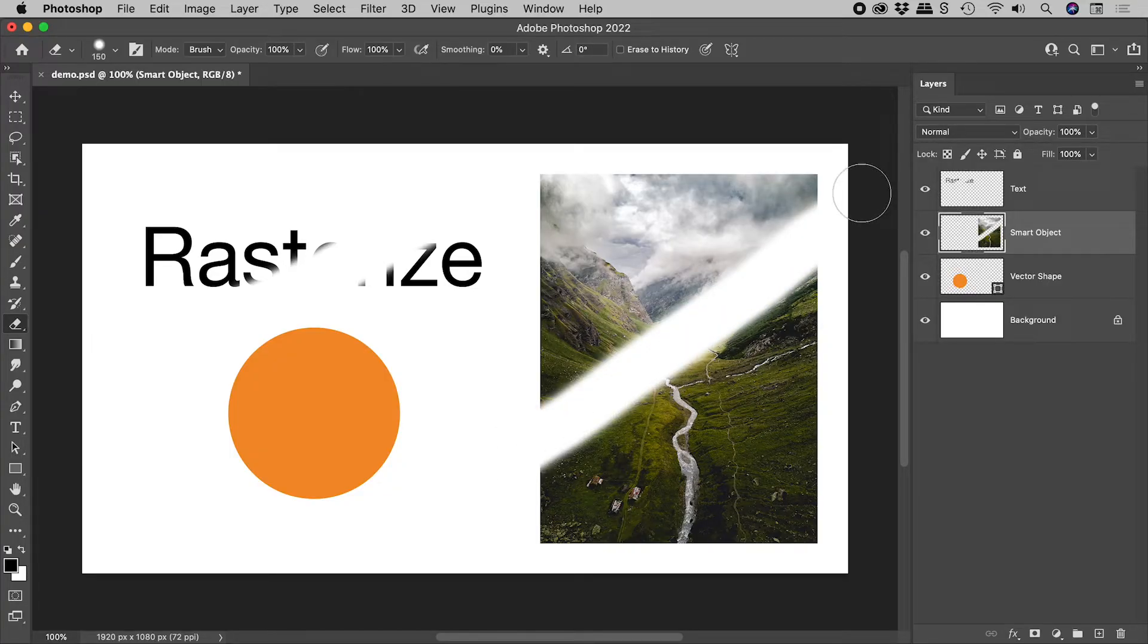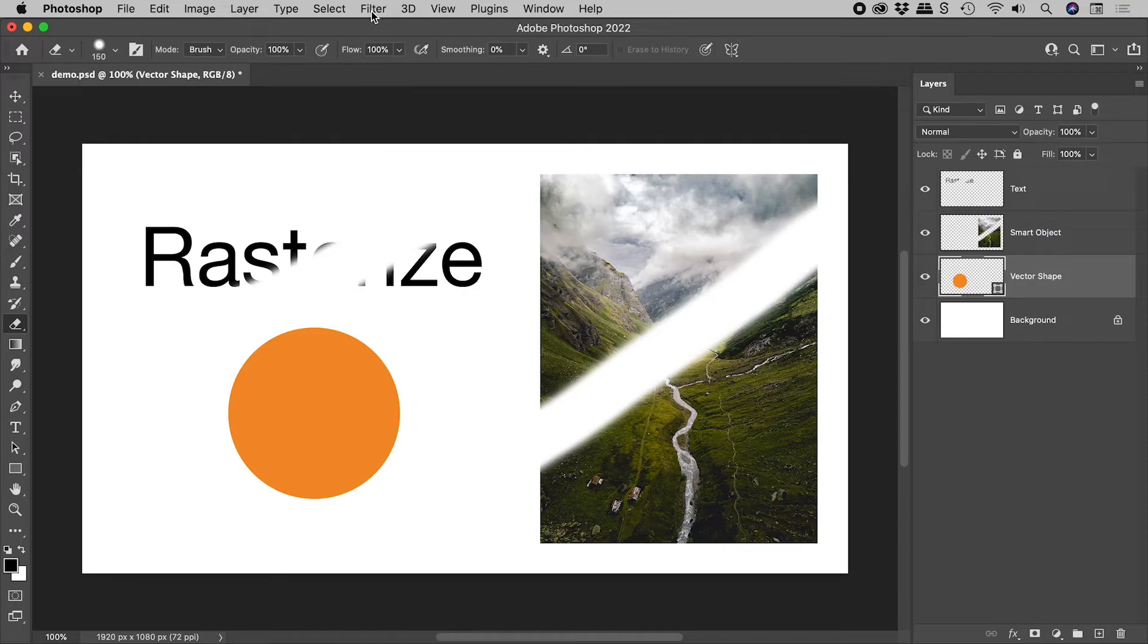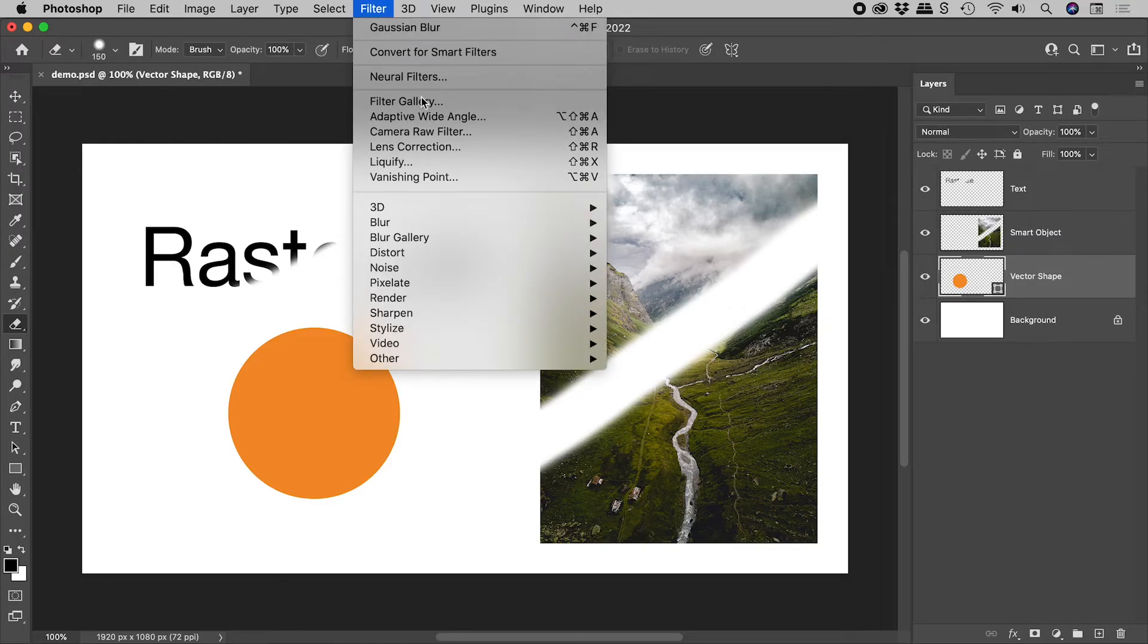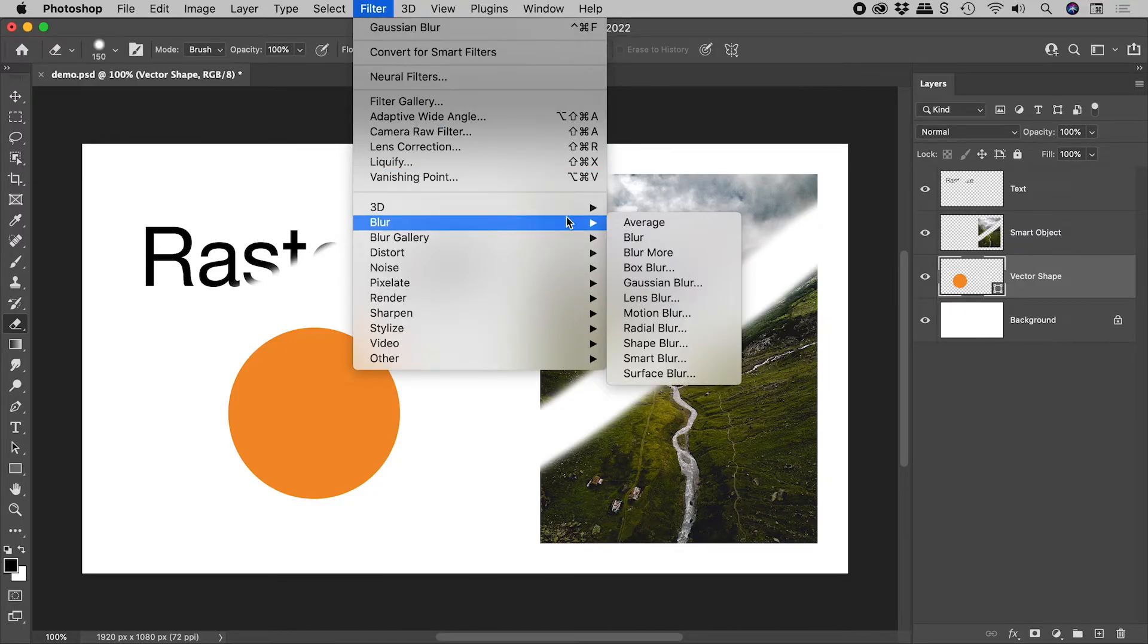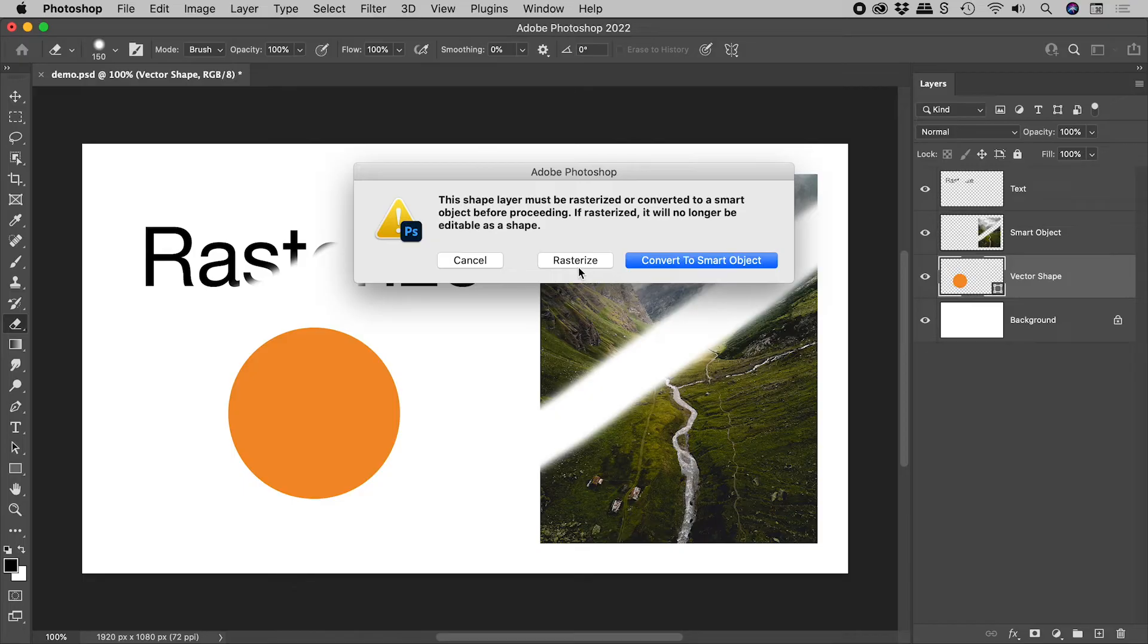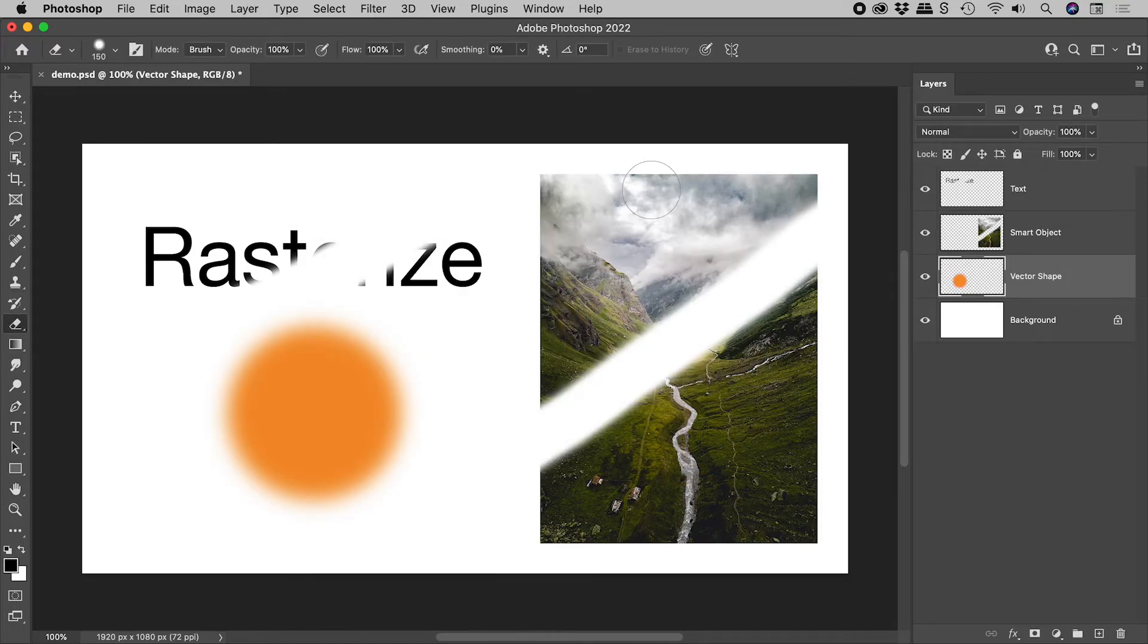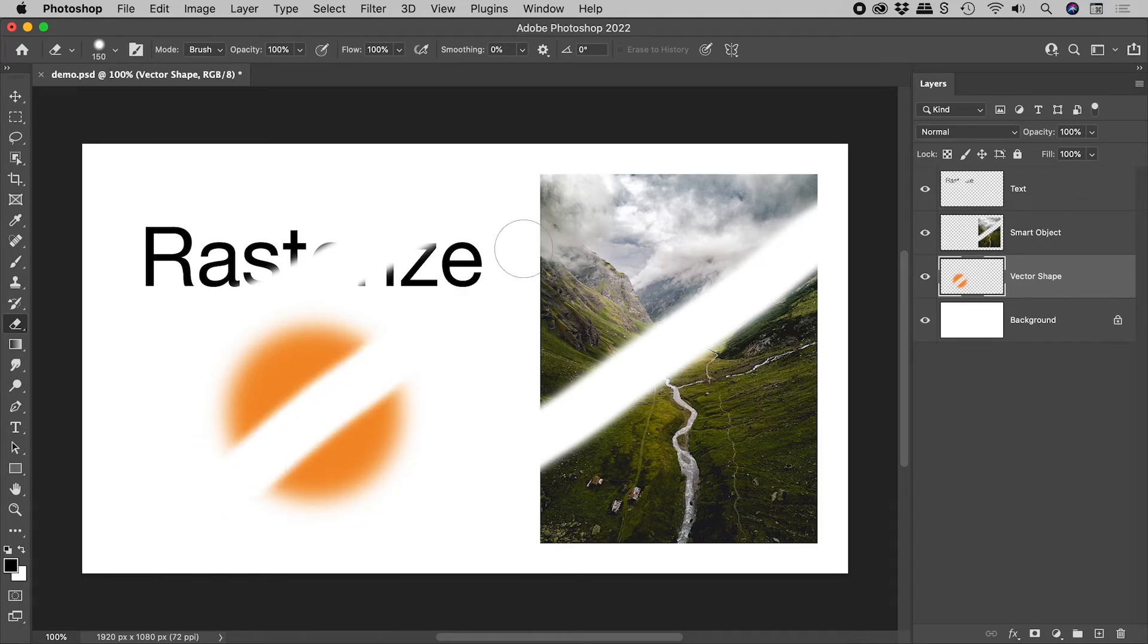Filter application is another example. I have here a vector shape, filter, blur, Gaussian blur. Now, of course, I would recommend the smart object option. But if we choose Rasterize, OK, we get a bunch of blurry pixels that we can directly manipulate.